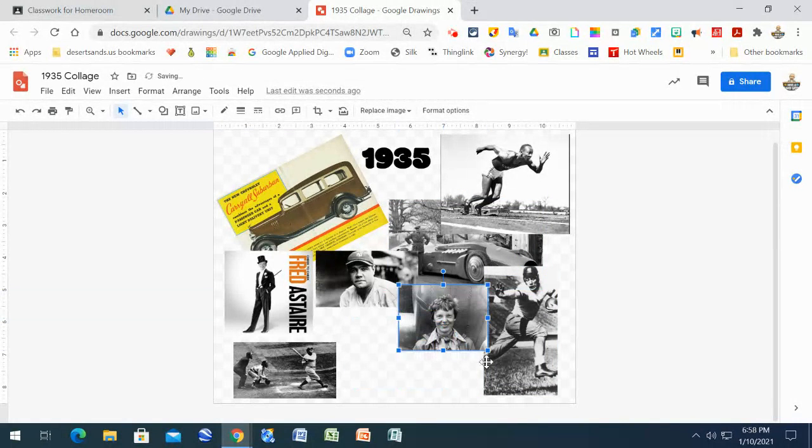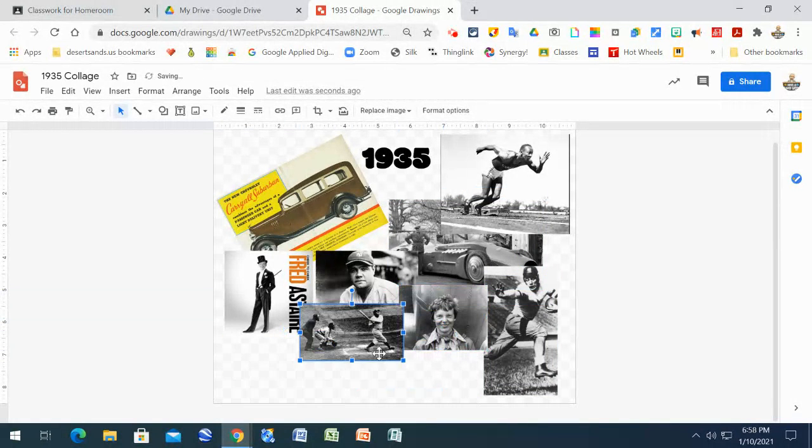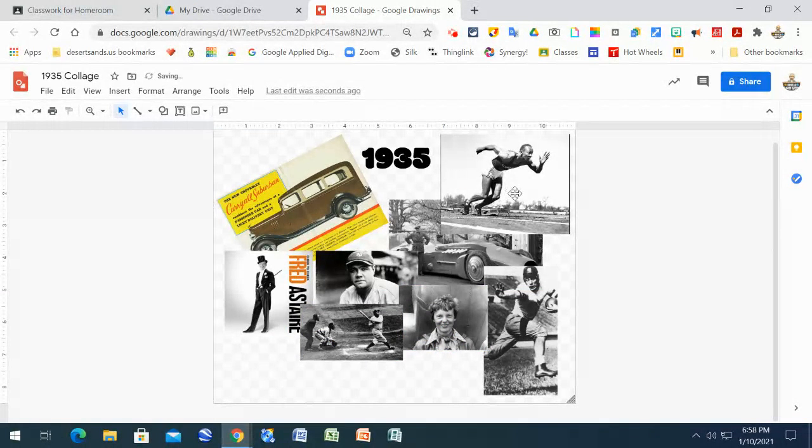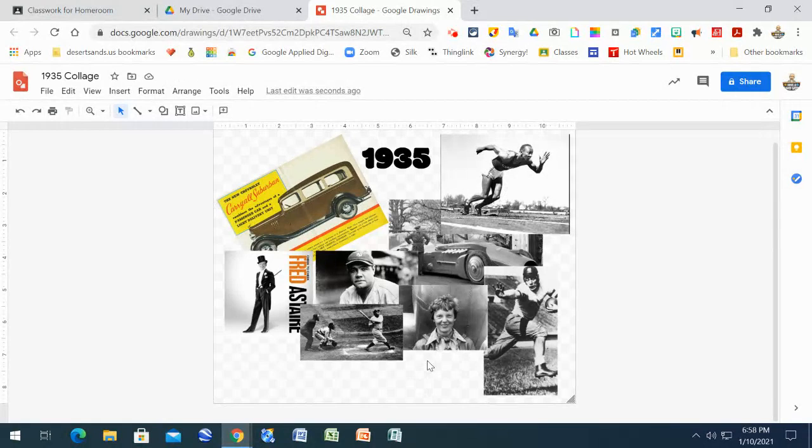But you're allowed, go ahead, let your pictures overlap with each other. It's perfectly fine. That's what you want to have happen with these. And then once you have your 10 pictures.